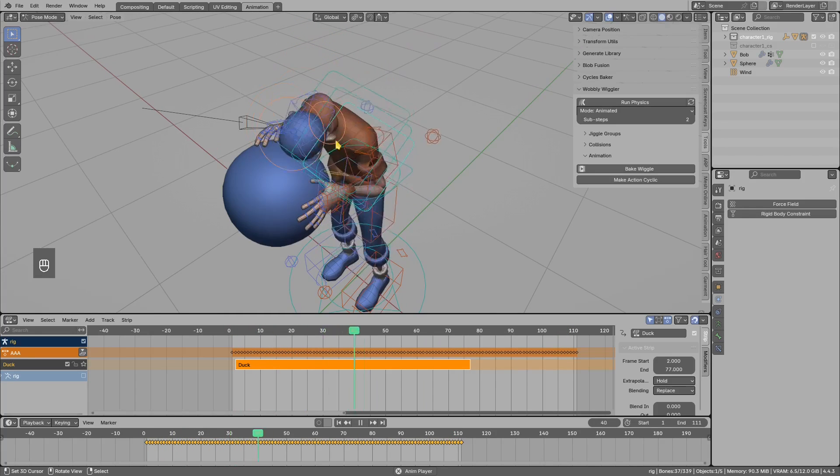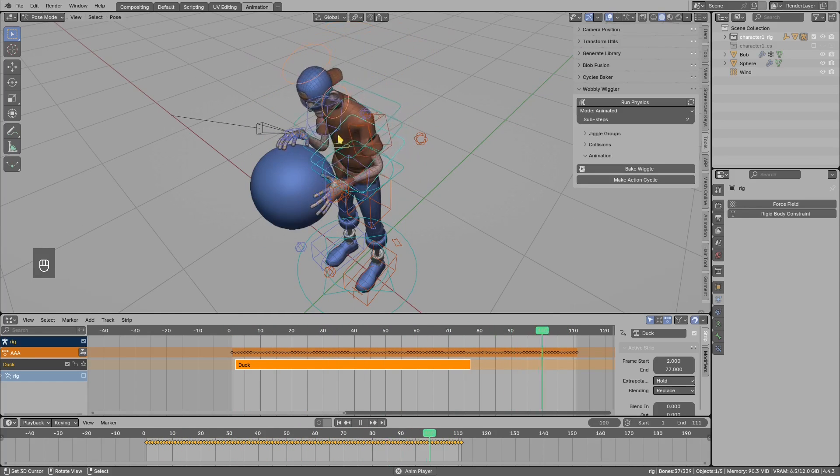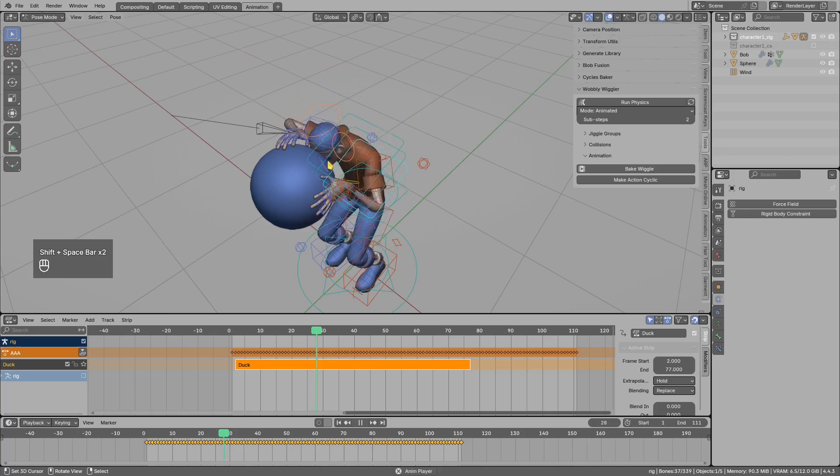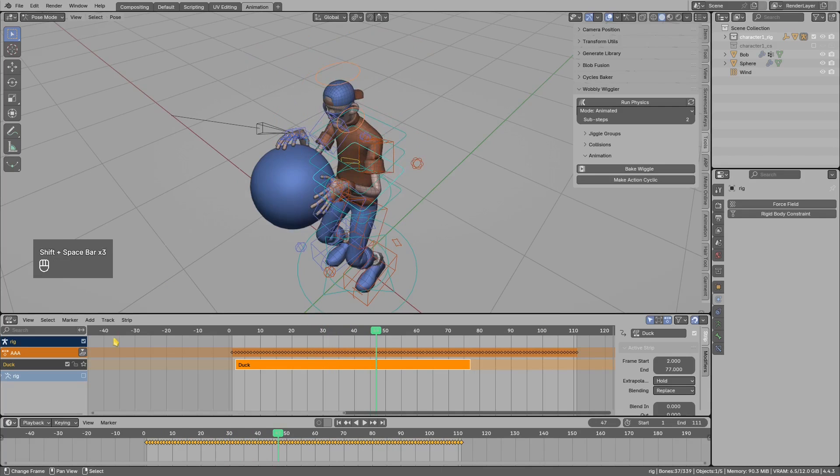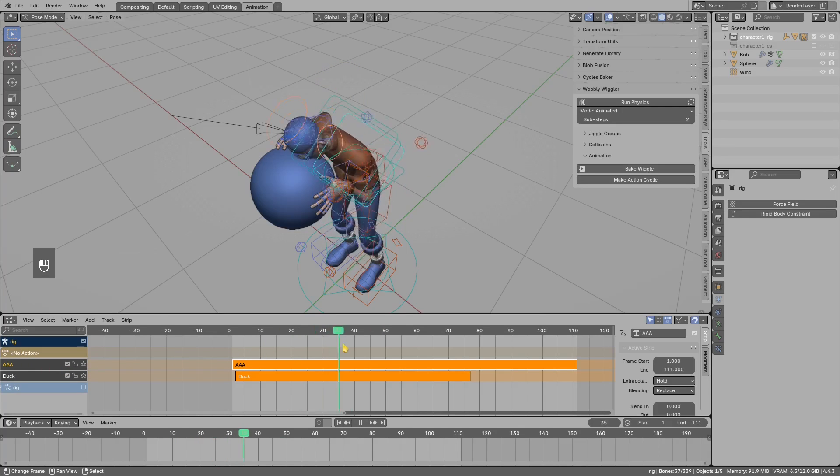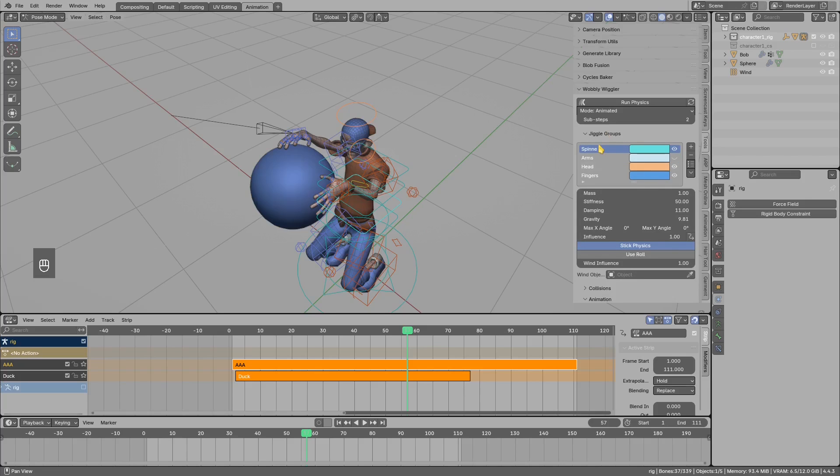You see the new keyframes were added, and simulation is mostly looking fine, except I will have to tweak the stiffness for the spine now to fix this wobbly behavior. I will put the new bake onto the NLA track. Let's say I want to increase stiffness for the spine.